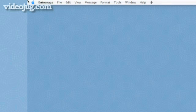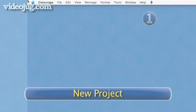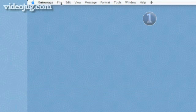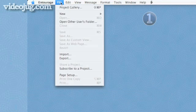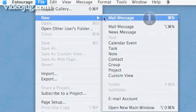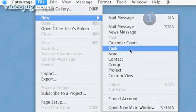Step 1: New Project. On the menu bar next to the word Entourage, click on File. Move your cursor over New and select Project.